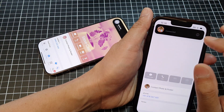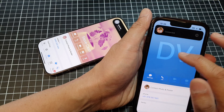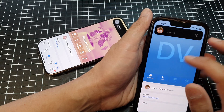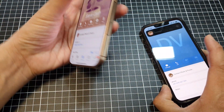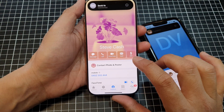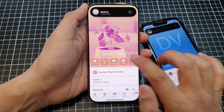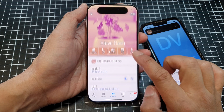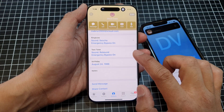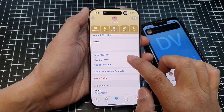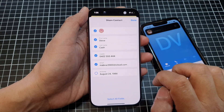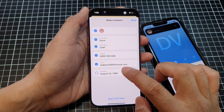It is now connecting and sharing my contact detail. I want to share Steve Cash, so I'll tap on Share Contact to share all this information, then bring the devices together.